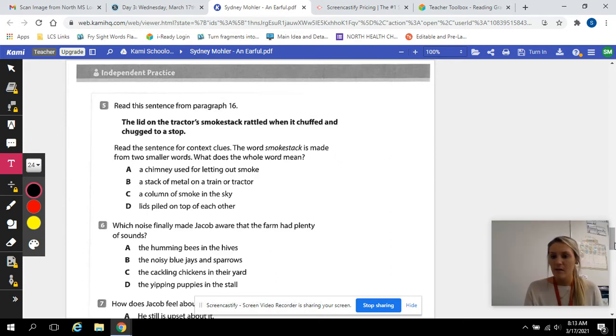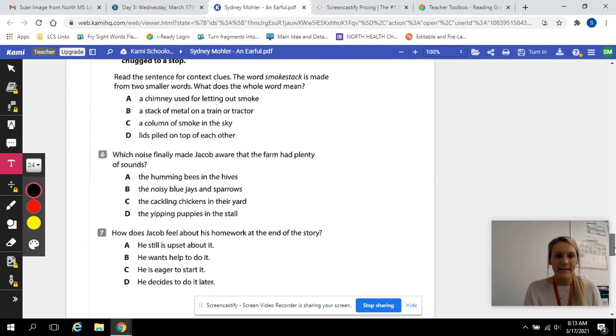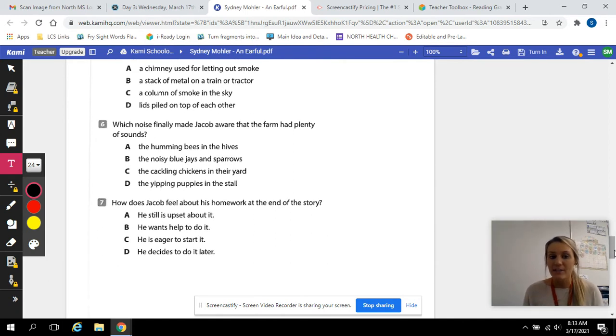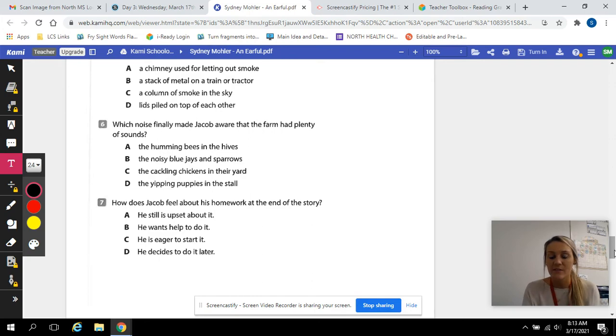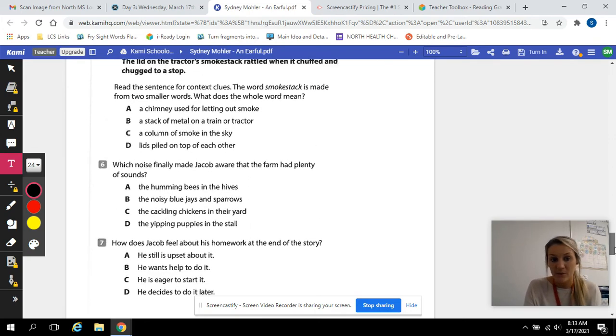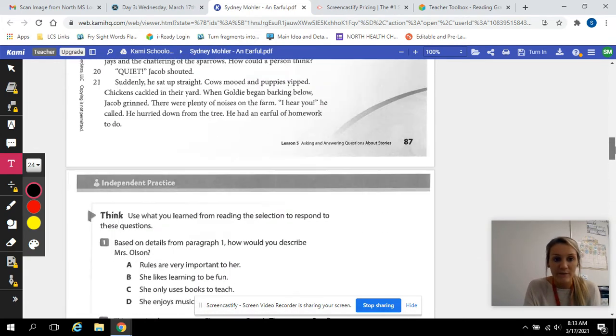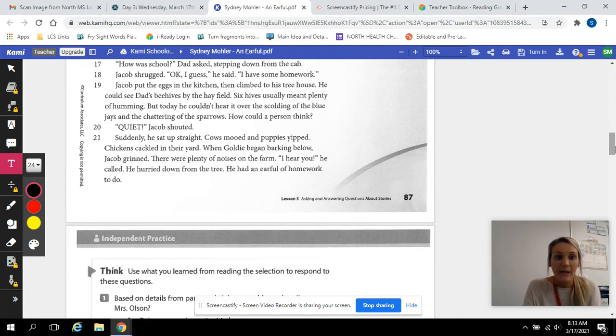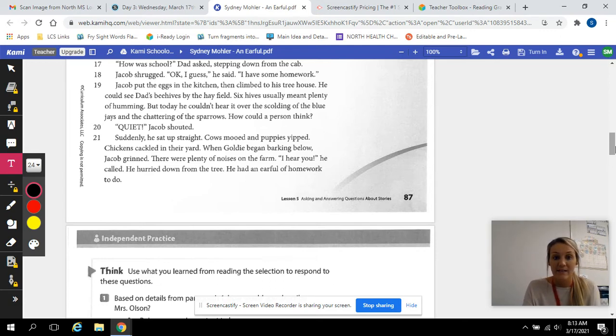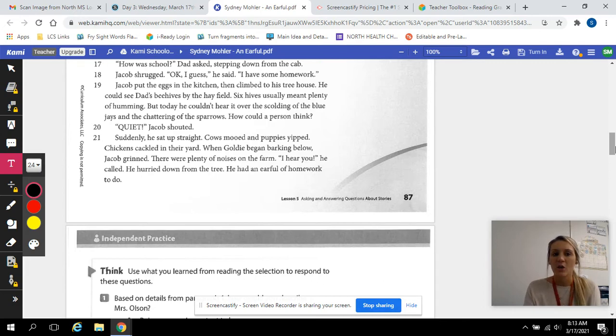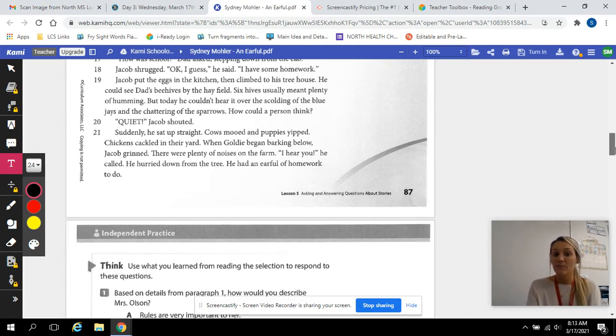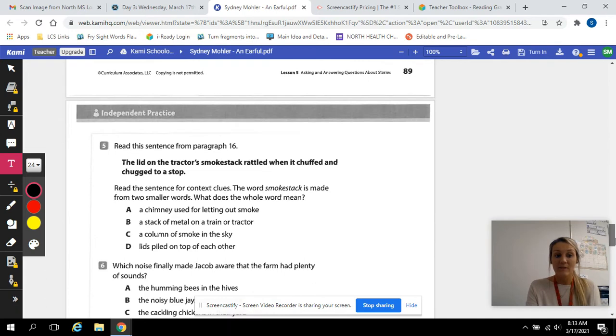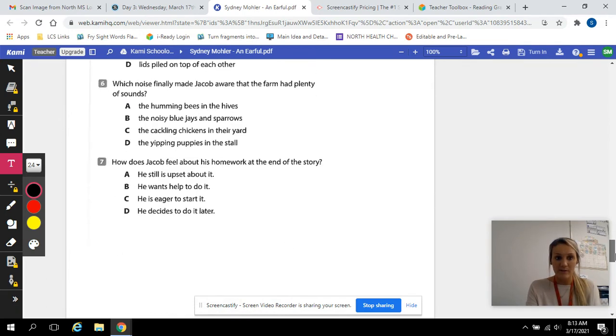All right. Number six. Which noise finally made Jacob aware that the farm had plenty of sounds? If you need help with this question, you can find it at the very end of our story in paragraph 19. Okay? Paragraph 19. Well, I would use 19 to 21. Which one of these sounds in 19 to 21 helped him realize there were sounds all around him?